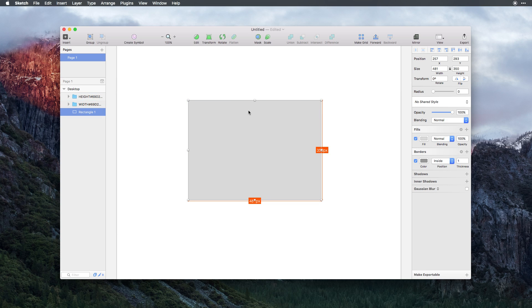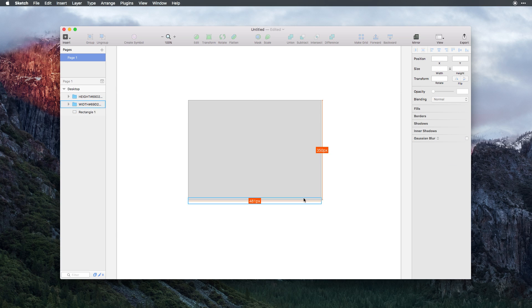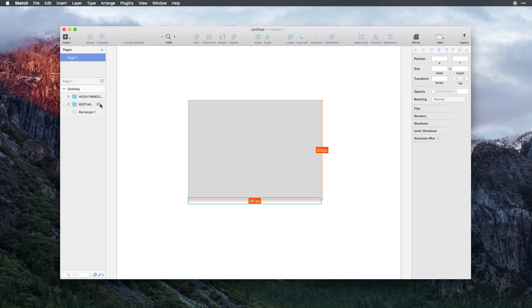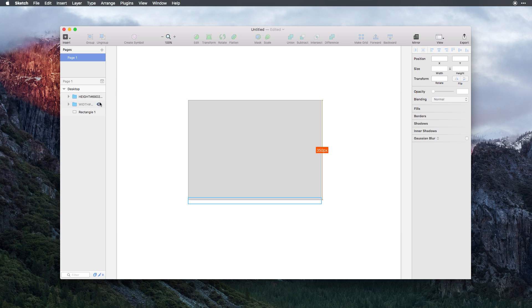You can see if I select the rectangle, 350 height by 481 width, and we now have these in here as their own folders. That way, if we don't need these, we can always turn them off and hide them from the actual design.